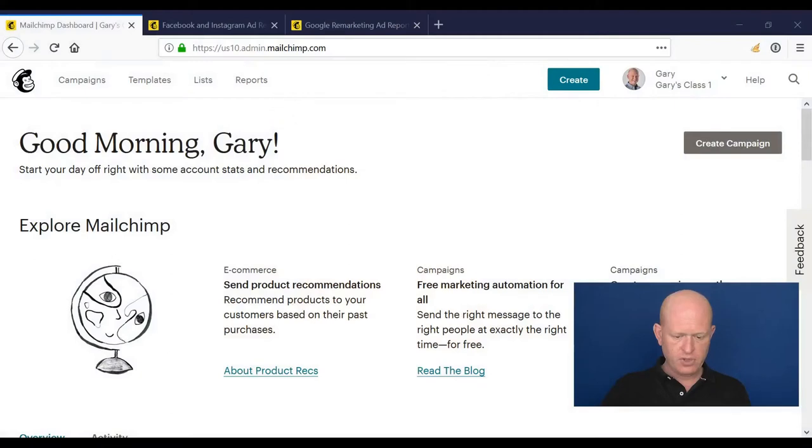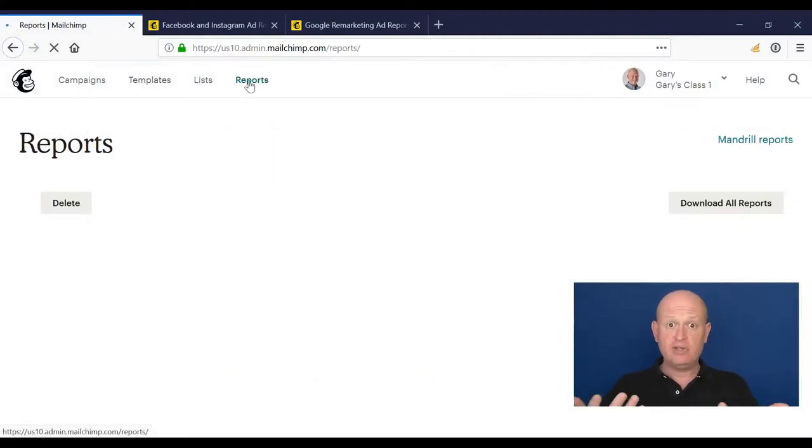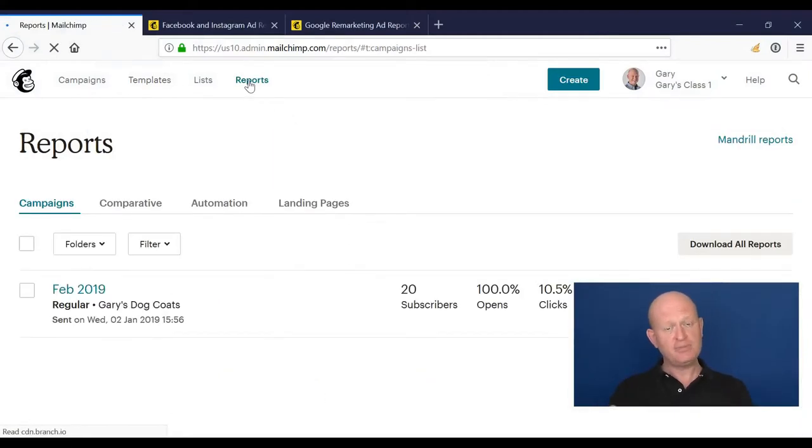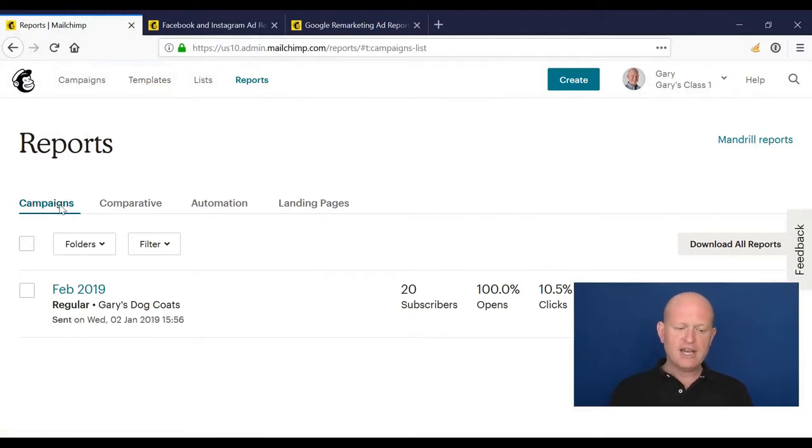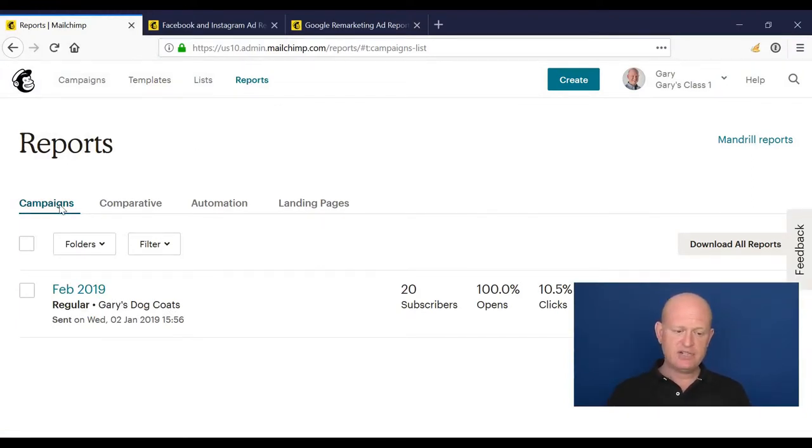Mailchimp reports are incredibly powerful and best of all very easy to understand. They tell us where we're going well with our various campaigns and where we can improve. So let's look at these. If I click on reports in Mailchimp, I go obviously to my reporting section. I can see reports for the campaigns I've sent, the email campaigns.